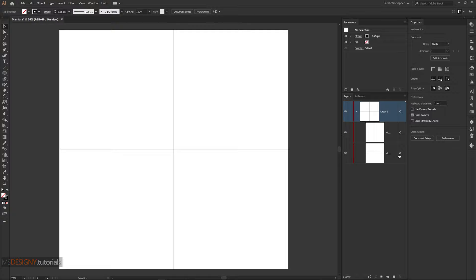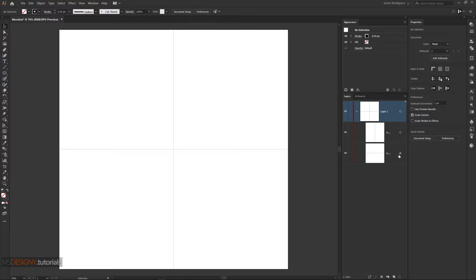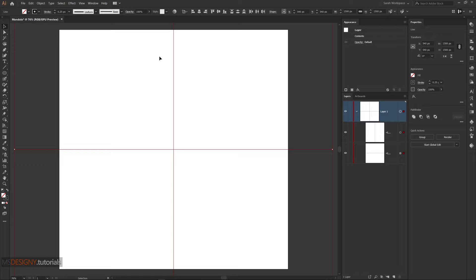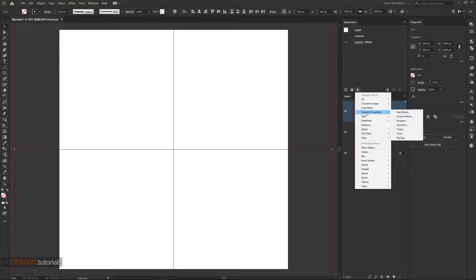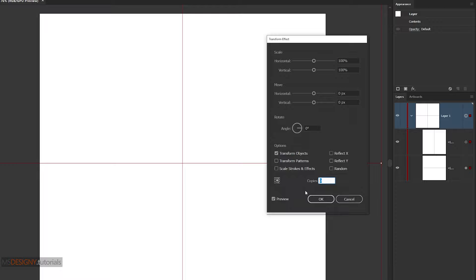Now we add an effect to the layer. Make sure you place the cursor on the entire layers here. Add transform from the effect or from appearance. Now please focus. The number of copies here equals the number of mandala parts. After selecting the number of copies, we divide the number to 360 to get the correct distribution angles.